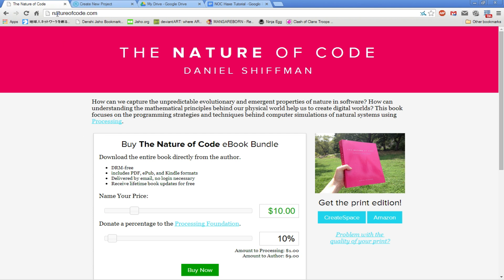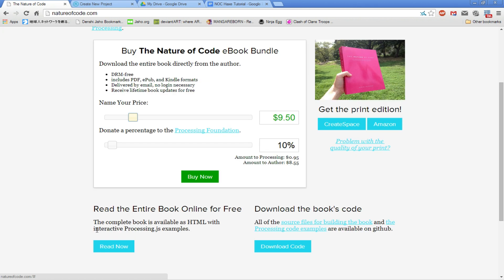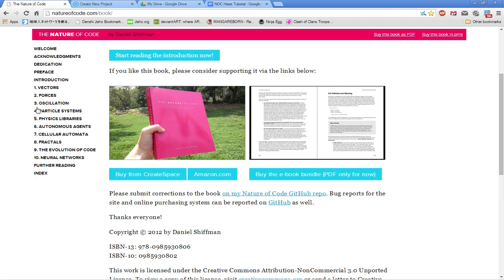If you'd like, go to natureofcode.com and you can see this. You can buy the ebook bundle for ten dollars or more — or even less if you want — and I highly recommend that you do. Before it was released, I paid probably like 15 bucks and got early releases. But here's another cool thing: if you scroll down, you can read the entire book online for free, and this is essentially what I will be basing my vlogs upon.